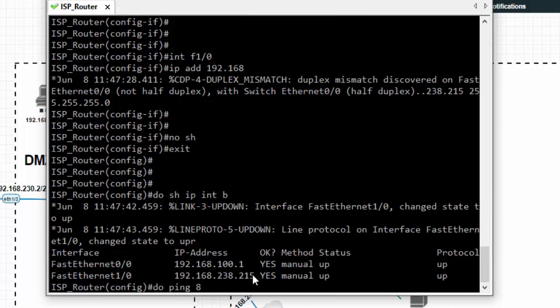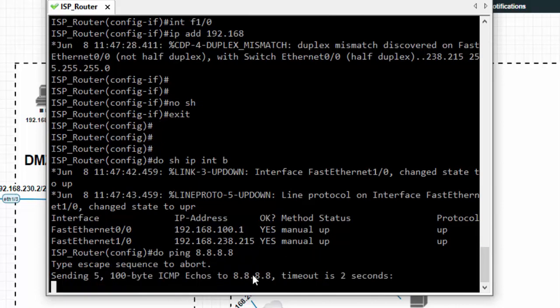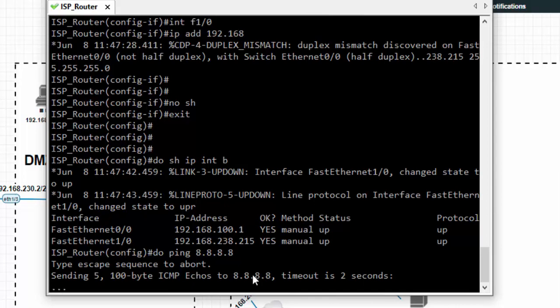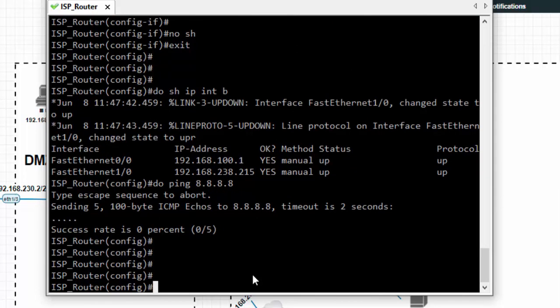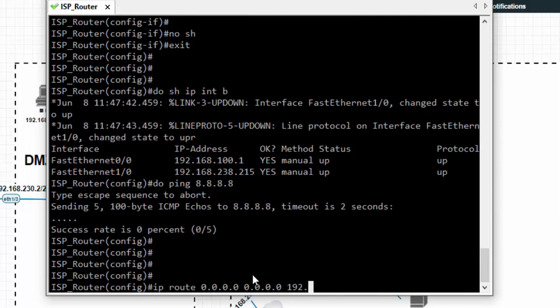We got two interfaces on the card. Let's ping Google. It will not reach Google because we don't have any default route towards the internet. Let's configure the default route.